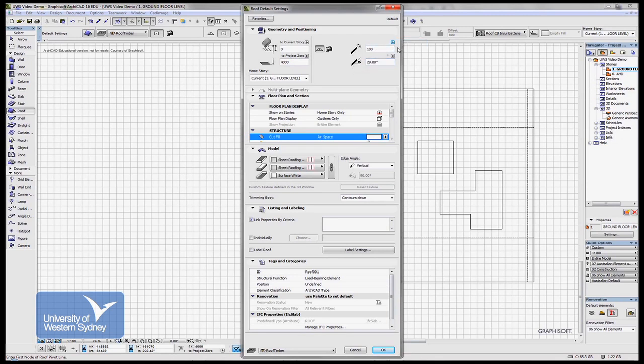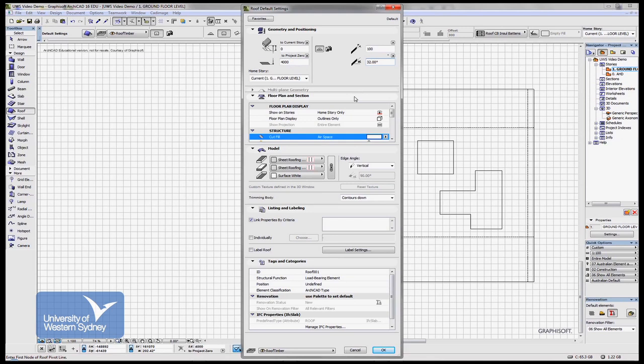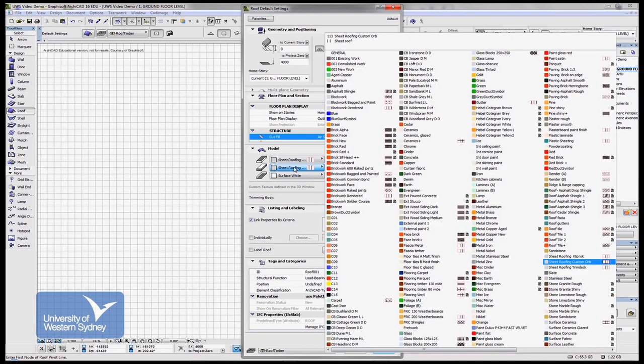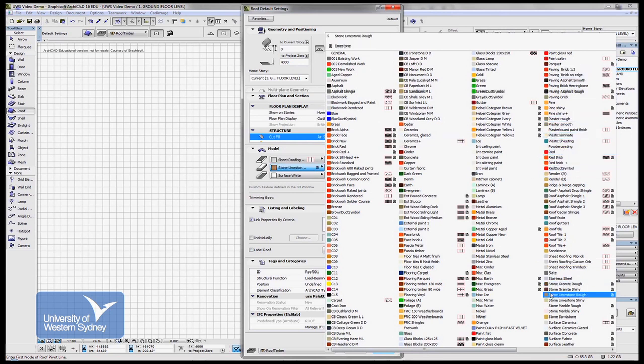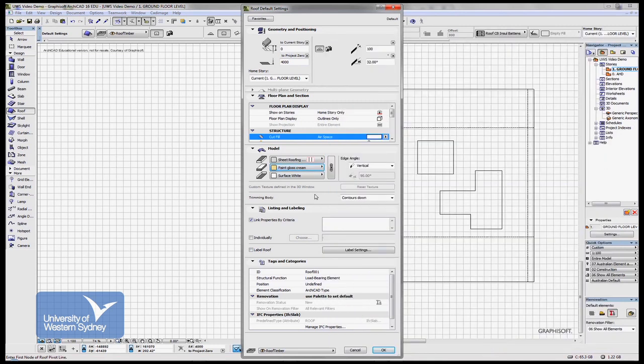That's the pitch of the roof, so let's say 32 degrees or something like that. For the materials of the roof, I can set up the different roof sheeting. This is the fascia of the roof—let's make that something else, some sort of paint finish. Let's make it glossy cream, and that's the underside of the roof.